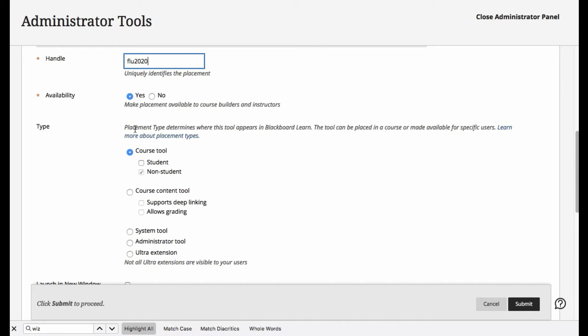Availability, yes. And then we'll make it into a system tool. Making it a system tool will allow us to place it in the tools menu,